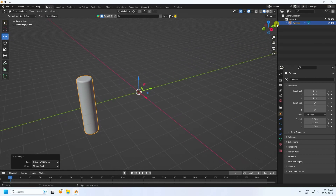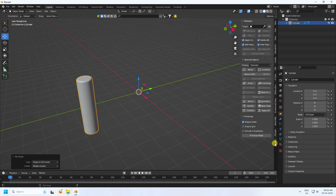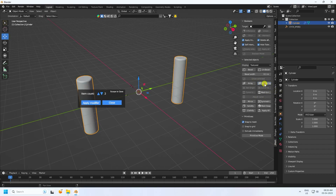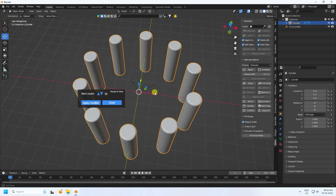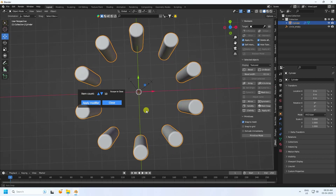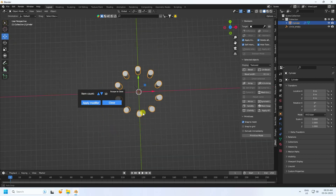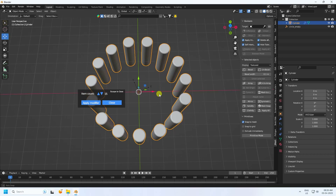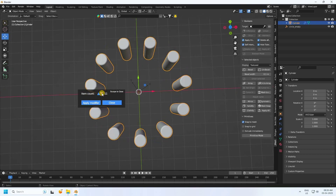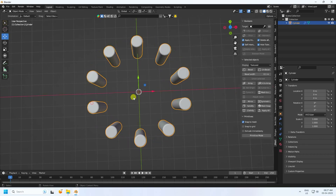Now I apply the JS Mesh add-on — you can download it from the link in the description. Select this cylinder and create a circle. Increase the count — 10 is good for me. Then apply the modifier.